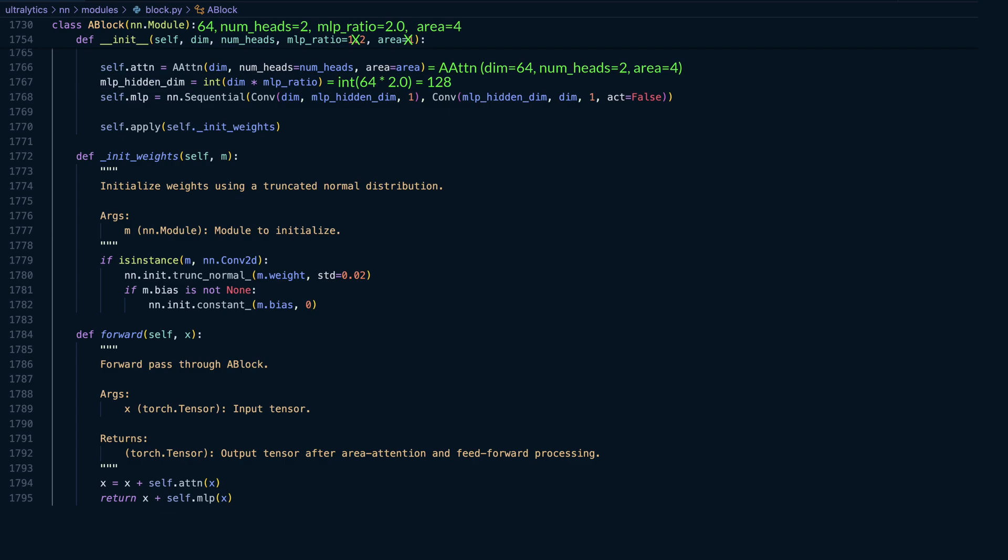We then define the MLP, which is a simple two-layer convolutional feedforward network. The first convolution expands the number of channels from 64 to 128, and the second projection reduces it back down to 64 with the activation function disabled. This layout mirrors the standard transformer block design.